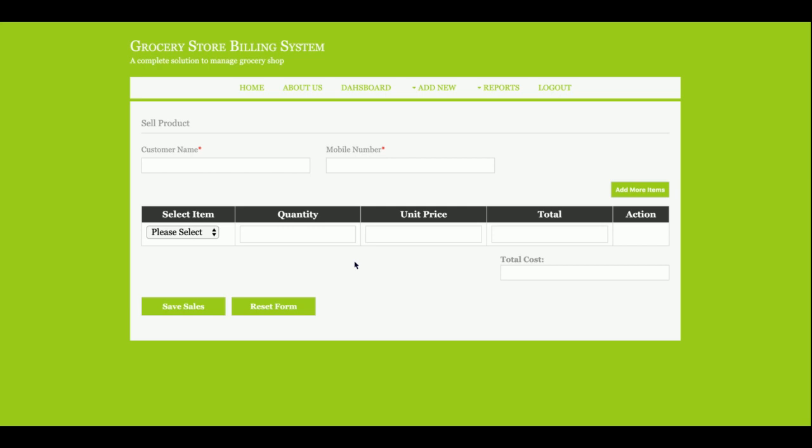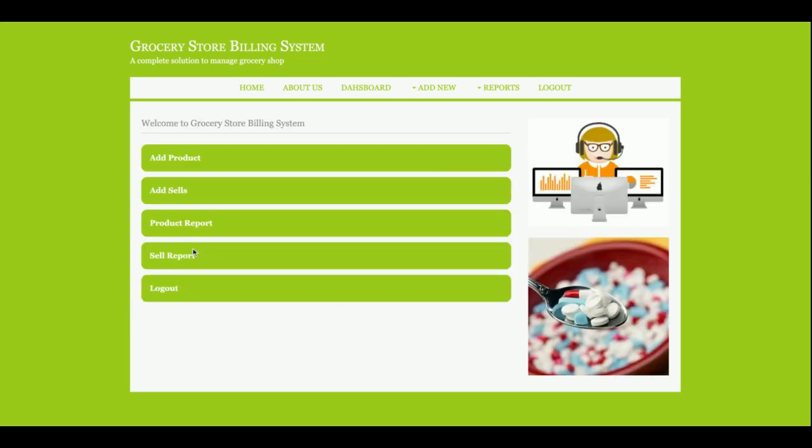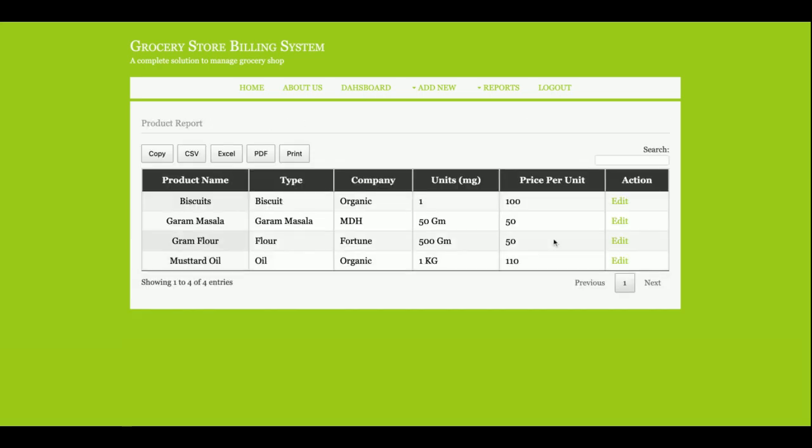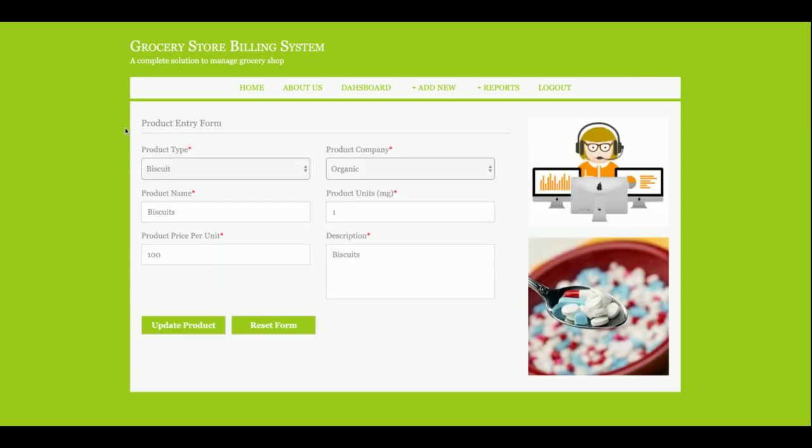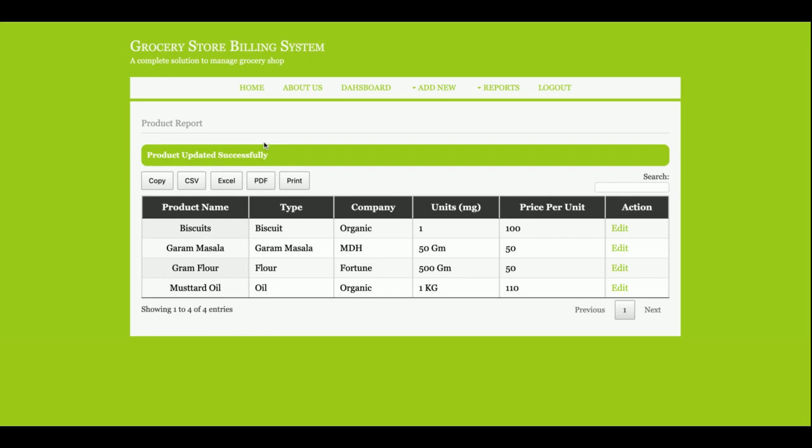This is the product report, from where you will be able to see all of the products which have been added into the database. Currently there are four products, and if you want to edit it, then you can edit it also. There are four products.